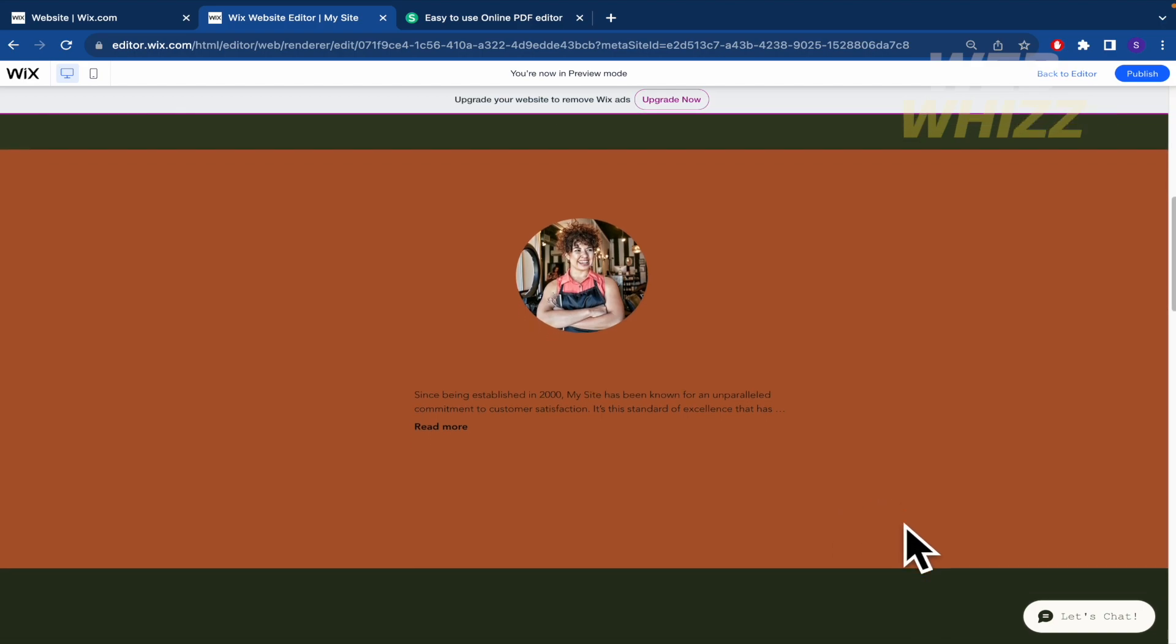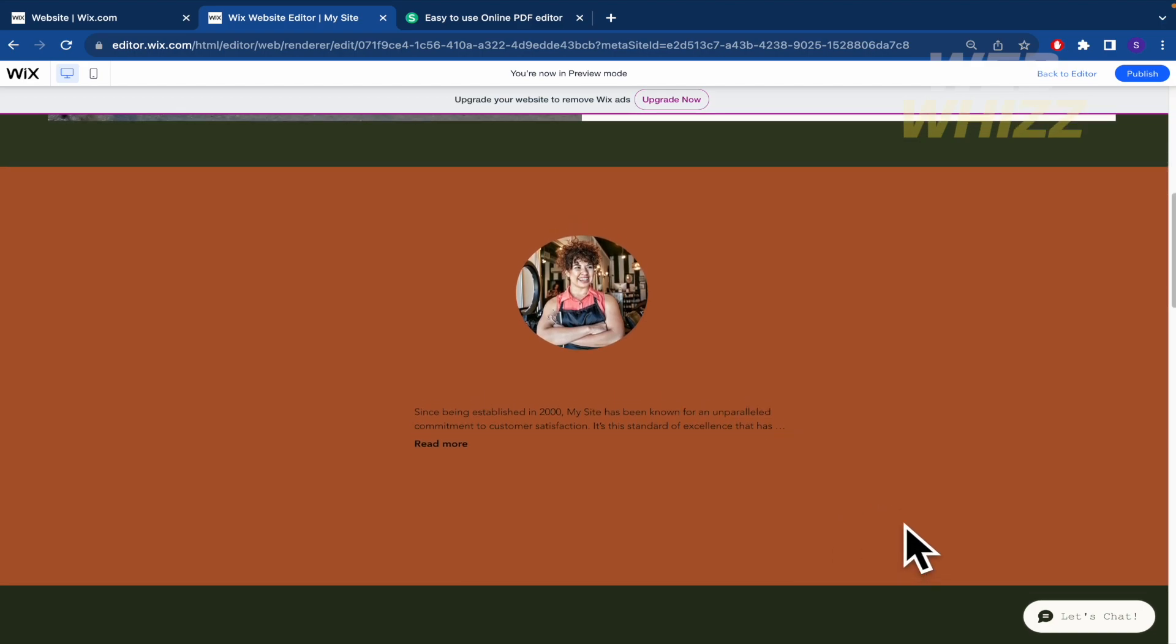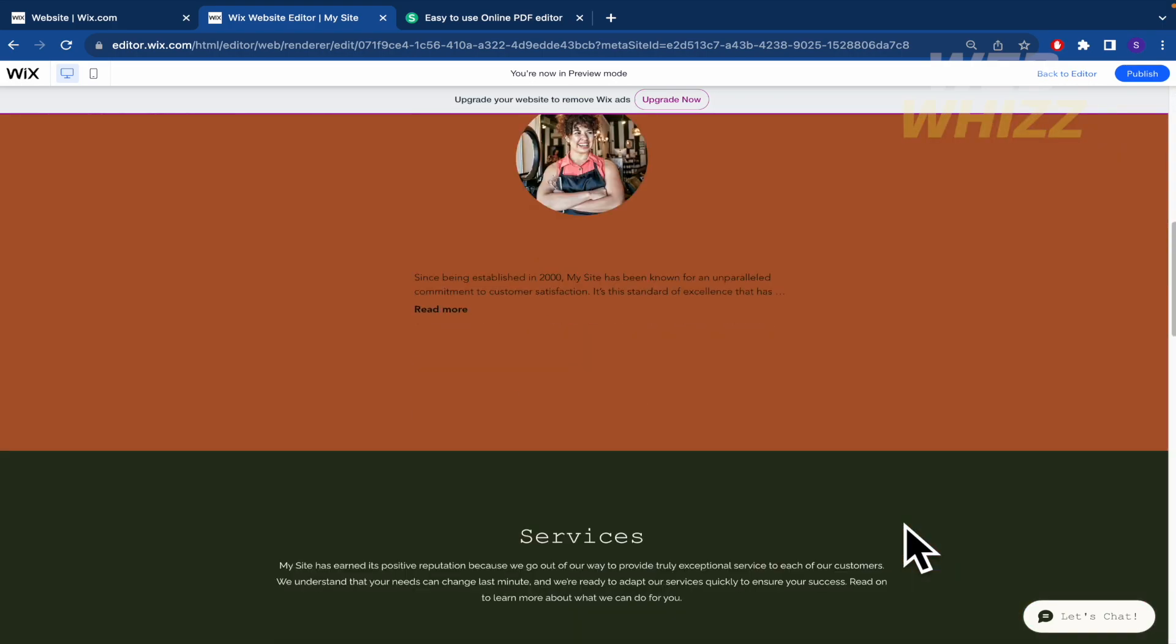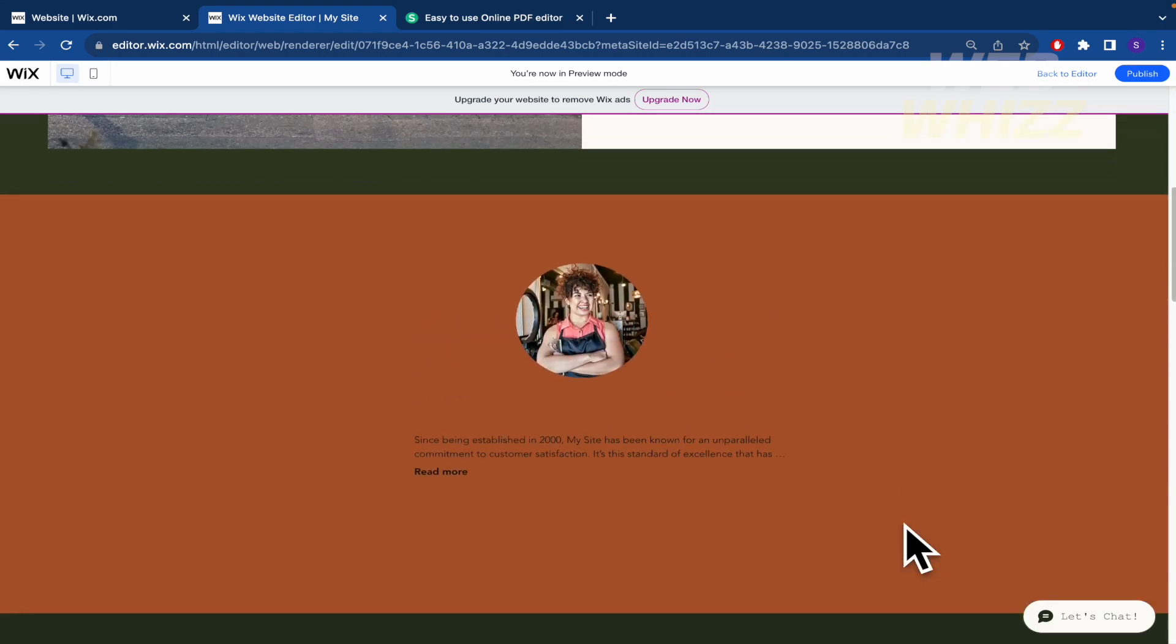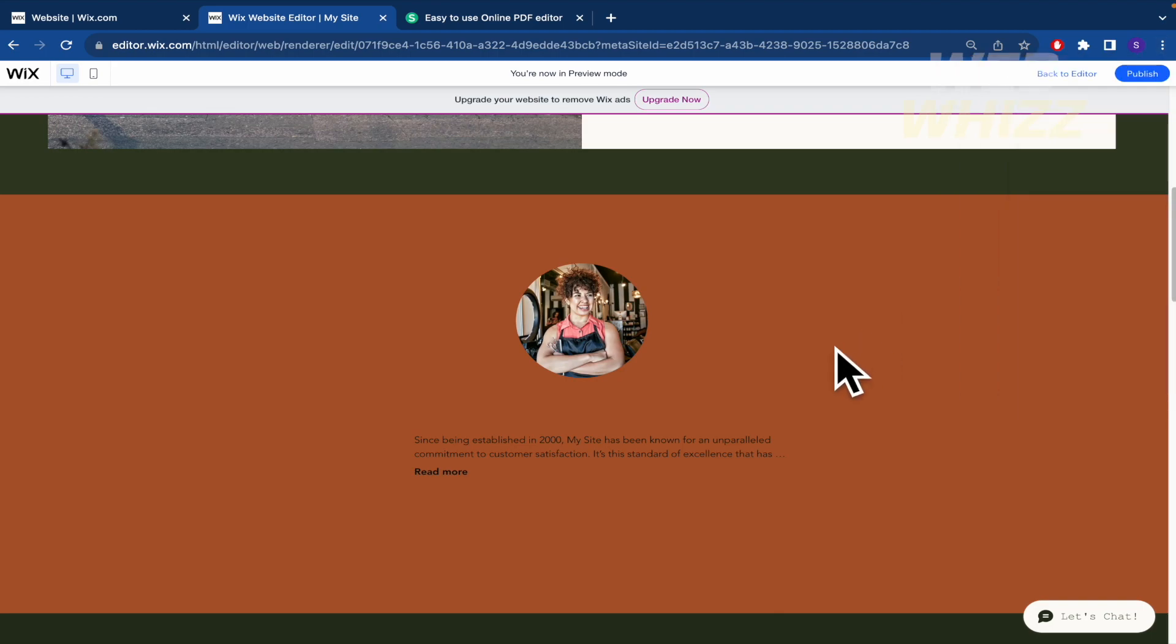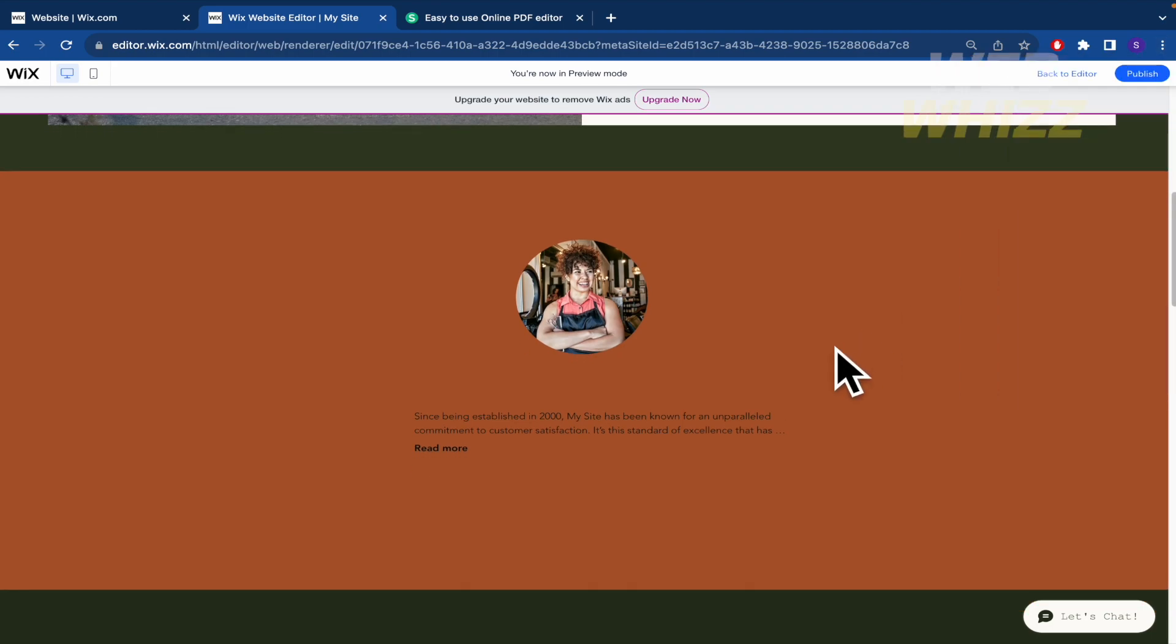And let's take the screenshot again. I recommend you, if you are trying to make a lot of screenshots into your web page, to make these screenshots in the same zoom, in the same value.